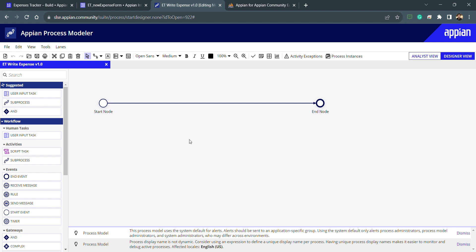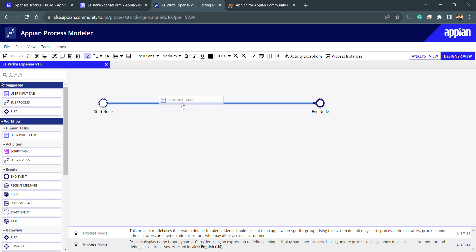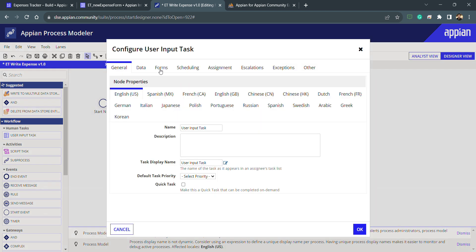Whenever I'll say user input task, it means task only. Inside this user input task we will use interfaces to show the form whichever we have created. Now I need to drag and drop this user input task. It's a human task. You can see in the workflow item also there is a single human task which is user input task, and we will attach interface inside this. That interface will be visible to the person whoever will be the assignee.